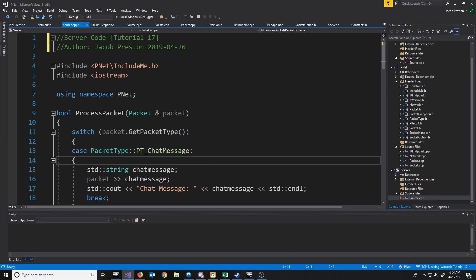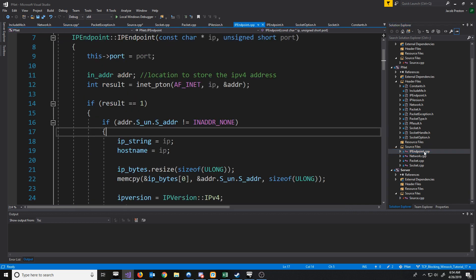In this video, we will implement support for Internet Protocol version 6. First, let's go through our libraries and CPP files and see what we need to modify or add.